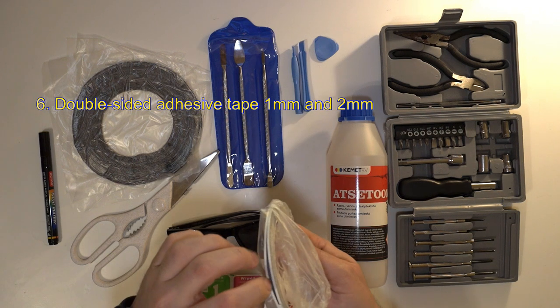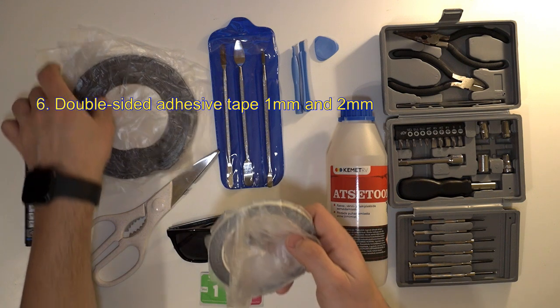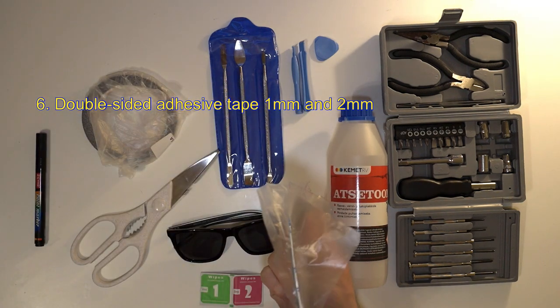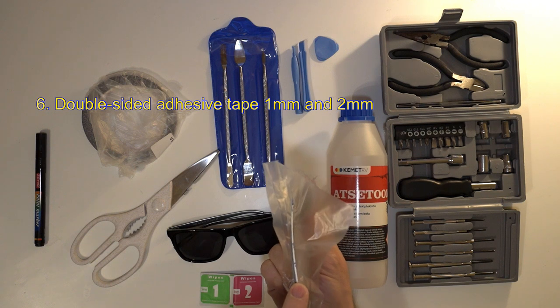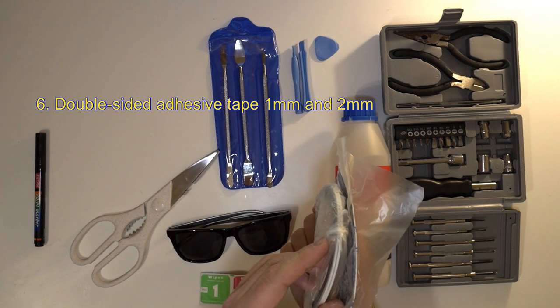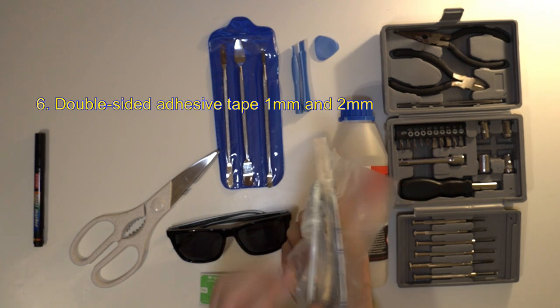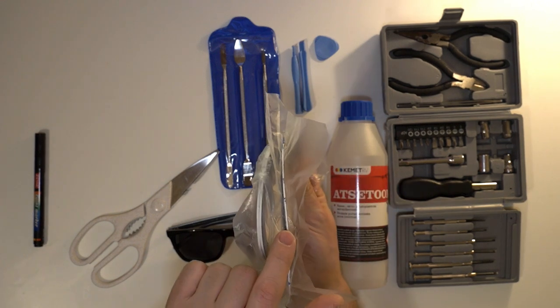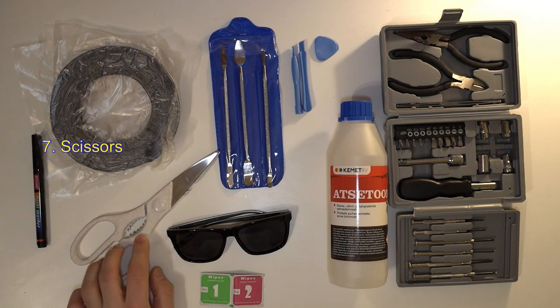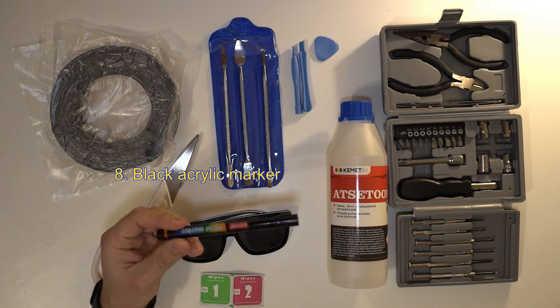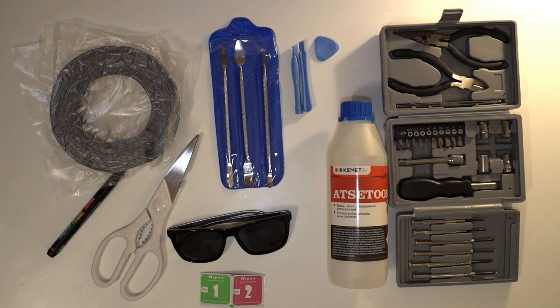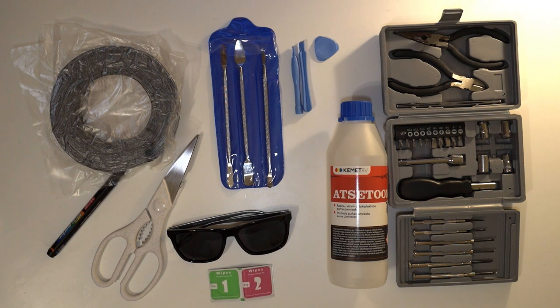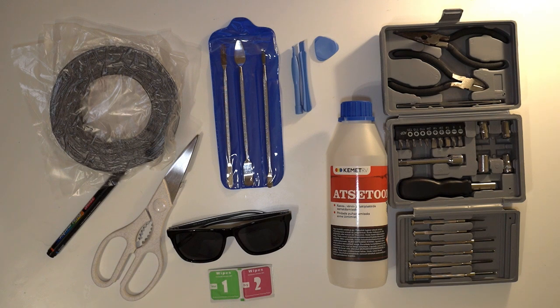At first I attempted to use superglue as it was listed in the original guide that I found on Reddit. However the results were not very good, so I stopped in the middle of the process, ordered adhesive tape and waited one month for it to be delivered. Next you also need scissors and a black acrylic marker. Finally you also need screen cleaning wipes same as the ones you use when applying a screen protector.